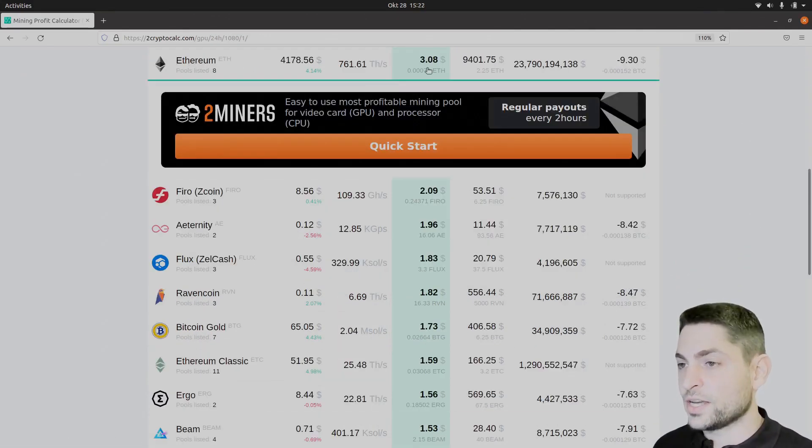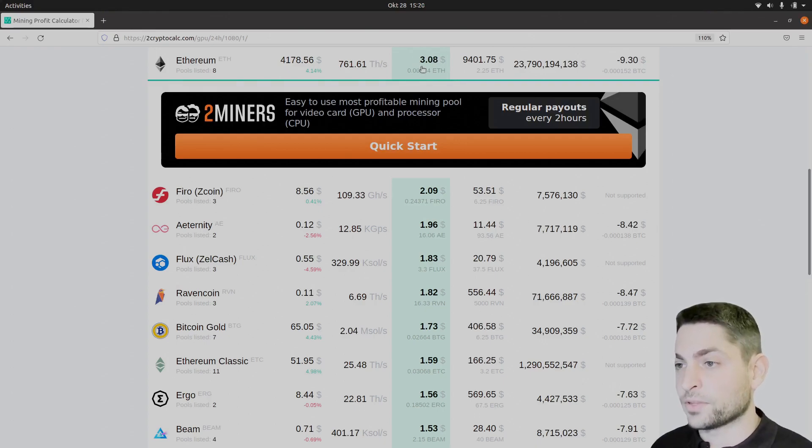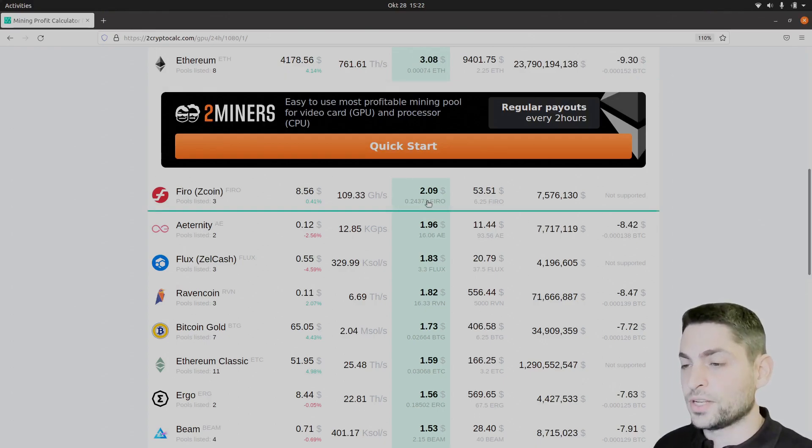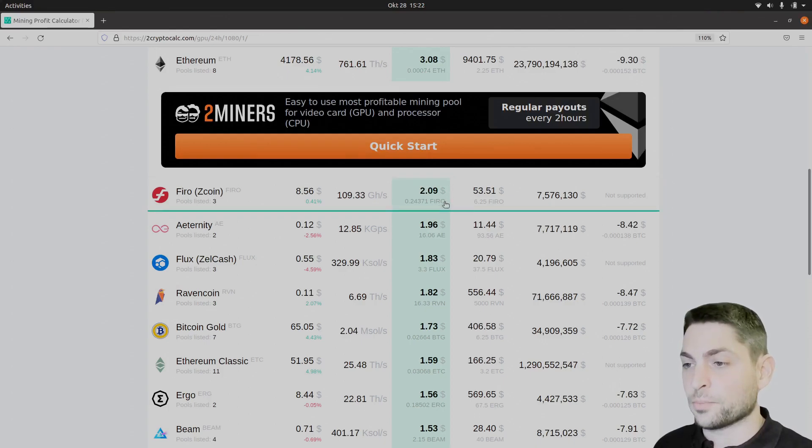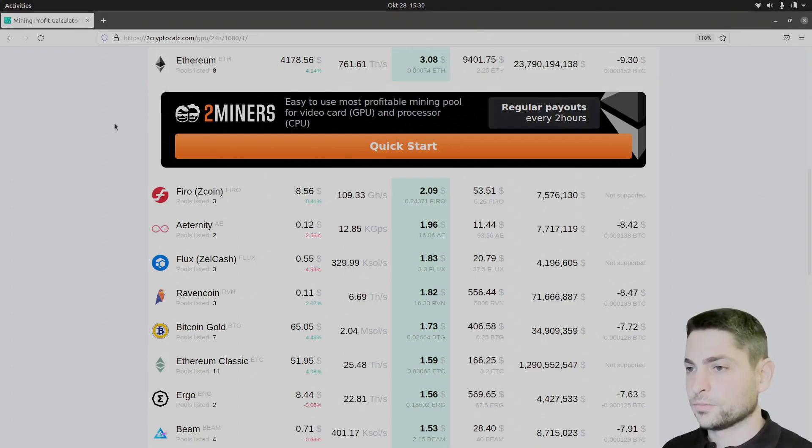As you can see at the time of recording, Ethereum is far from its competition with $3 profit per day where the next one is at $2 per day profit. Based on this one, Ethereum is at the time of recording the best choice here, so you should go with this one.